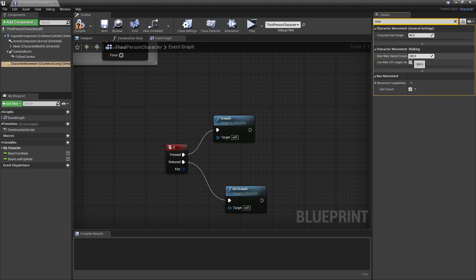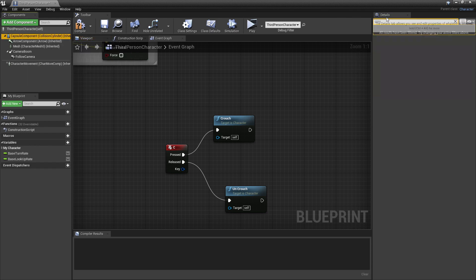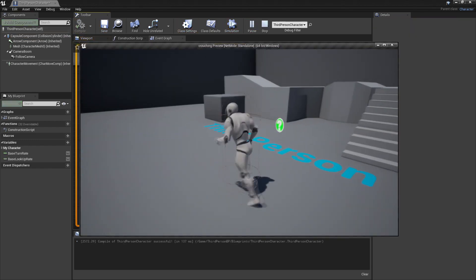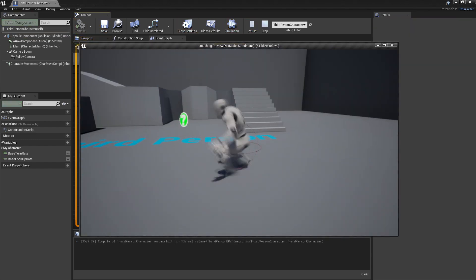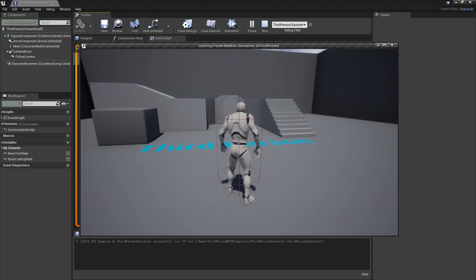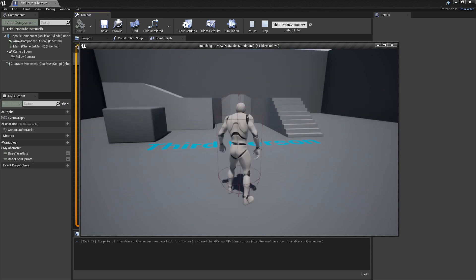When he crouches, you can control the speed that he goes at. By default, when he crouches, he moves at a speed of 300, and the half height of his capsule is set to 40. So that we can actually see the capsule decreasing when he crouches, head over to the Capsule Component and look for Hidden in Game. Just leave this unchecked and click Compile. Now if we click Play, we can see the capsule. When I press the C key, his capsule decreases and now my player can crouch. As you may have noticed, when I press the C key, it can look a bit janky.